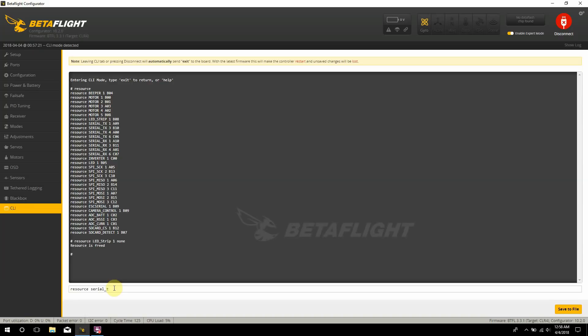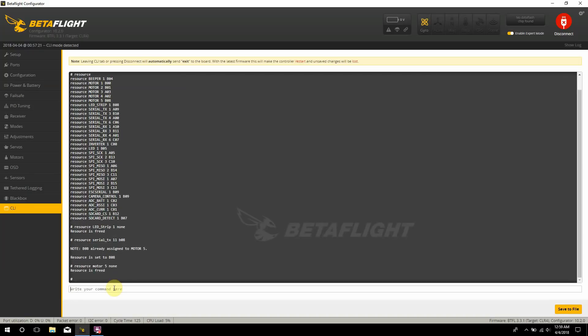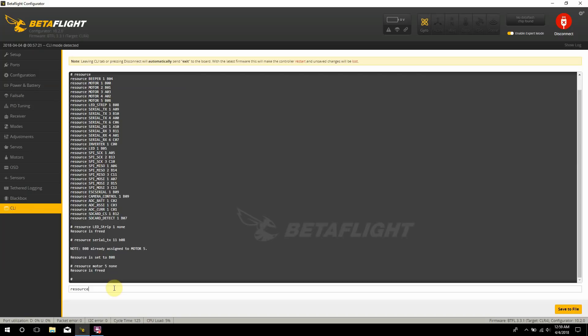And then what we go ahead and do is type in resource serial_tx 11 B08. And then this is here says that B08 is already assigned to motor 5, which it honestly doesn't matter because I'm not using motor 5. But if I really wanted to go ahead and be picky, I can go ahead and take type in resource motor 5 none. And then if you type in resource again it should show, see, no more motor 5, so that's missing. And then I have serial_tx 11 on B08. So that's how you know you actually did it. So then you want to type in save, and I'll save that right there.